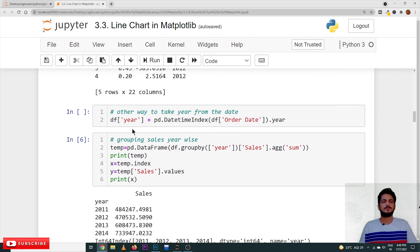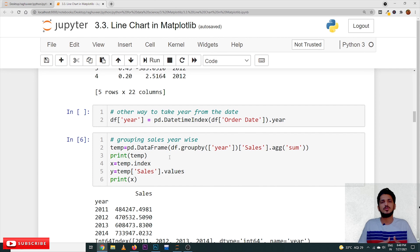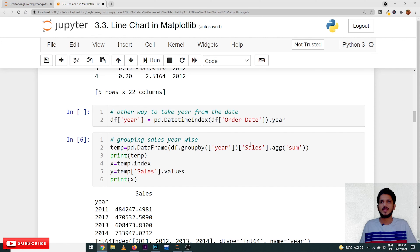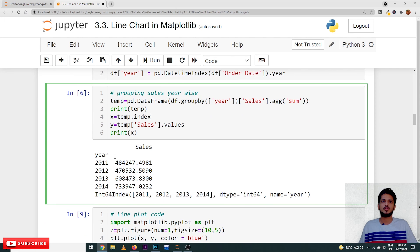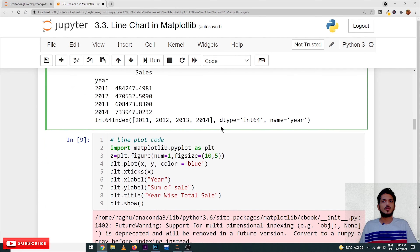Now that we have created the 'year' column, we apply the groupby function to get year-wise sales. Previously we used region-wise sales; now we use year-wise sales. The year-wise sales look like this: 2011, 2012, 2013, 2014 — these are the total sum of sales for each year.